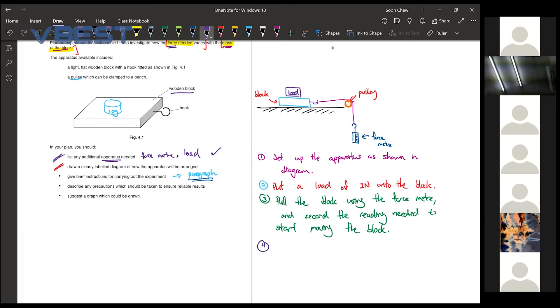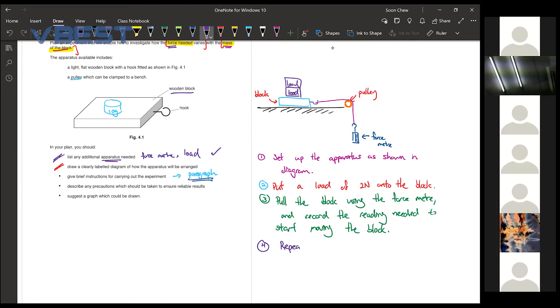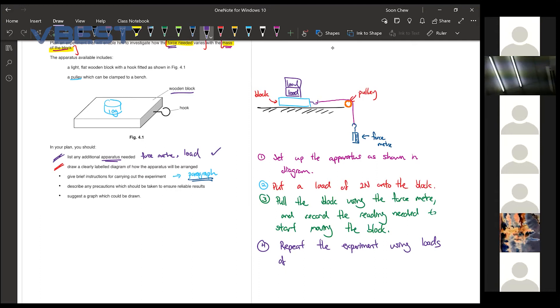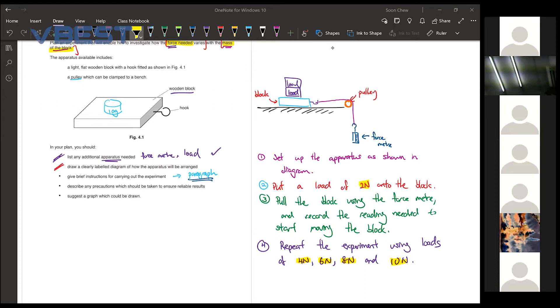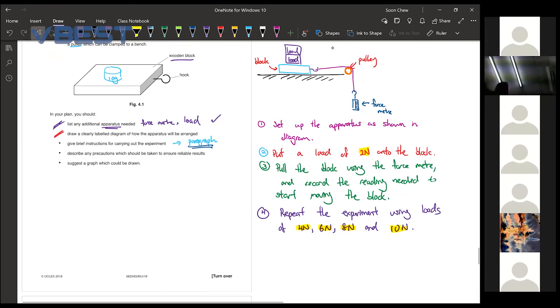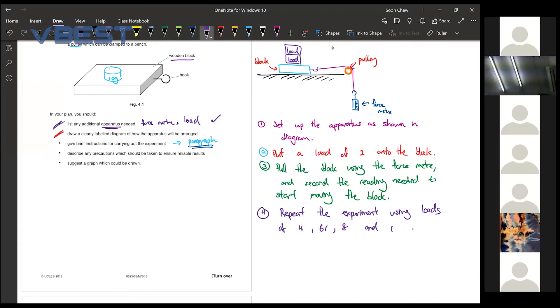So after we have pulled it already, the next thing that we need to do is we already have one set of data. Then the next thing we should do would be to repeat the whole thing again but we use another load. Then you can tell them repeat the experiment using loads of then you tell them some specific values like maybe four newton, six newton, eight newton and ten newton. So when you are doing an experiment, try to at least put five sets of data for them. So two to ten, total five sets of data. Load of two kg is okay, you can say put two kg.